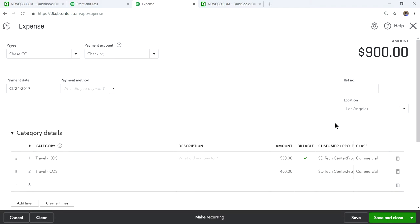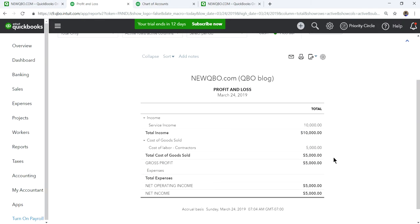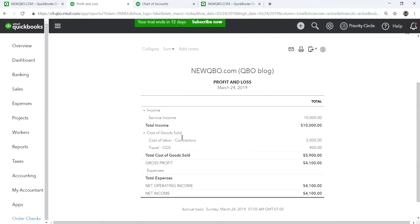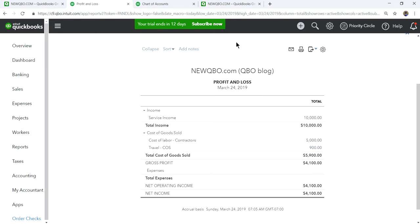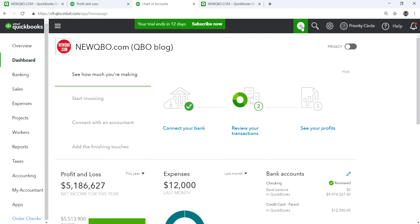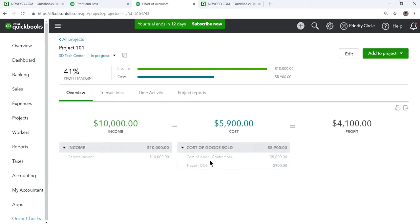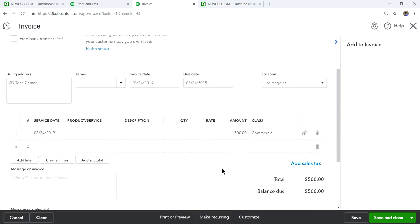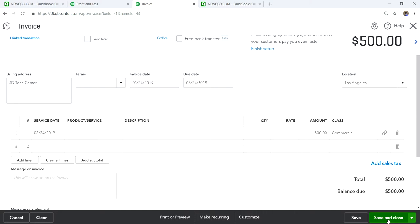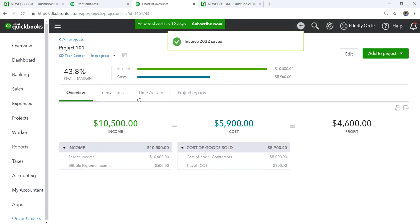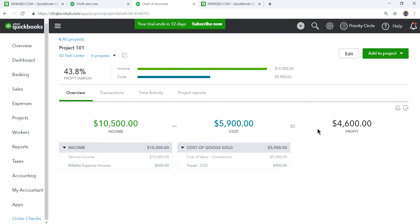Save and close — that's $900 total travel expense for this customer project. Refresh the P&L and you'll see the $900 additional cost. Now let's invoice the $500 billable travel back to the customer. You can do it from here or from the project itself. Add the $500 pass-through expense with no markup, then save and close.